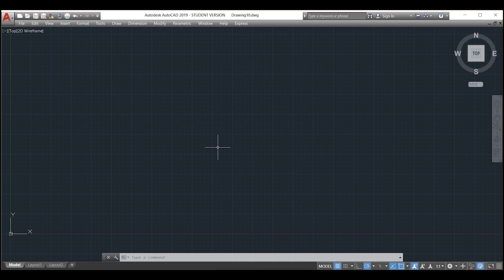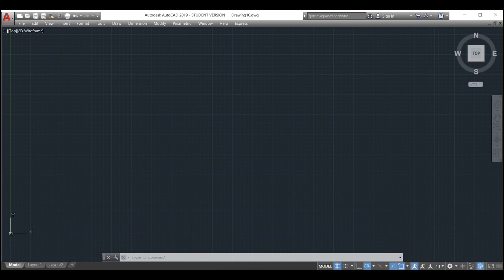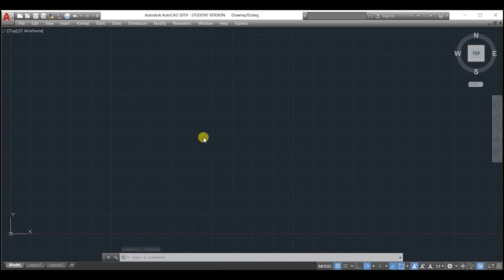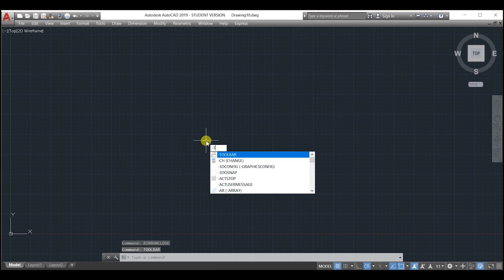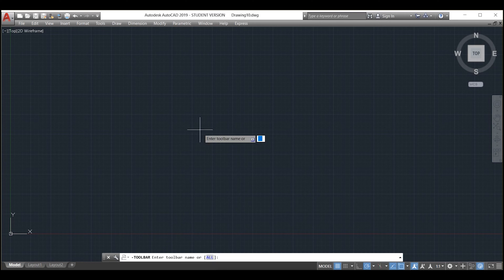Now we can start opening our toolbars. In order to open the toolbars, we will have to type minus toolbar. If you type toolbar without the minus, the wrong menu will pop up, so you have to type minus toolbar.